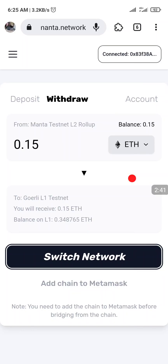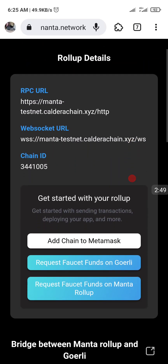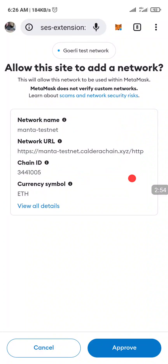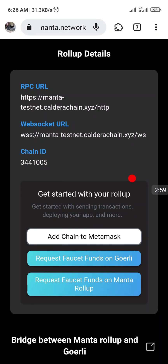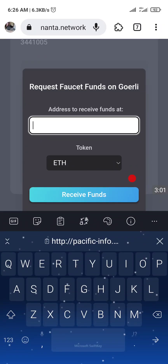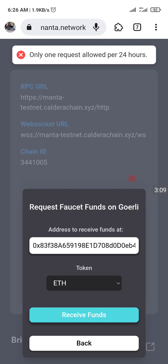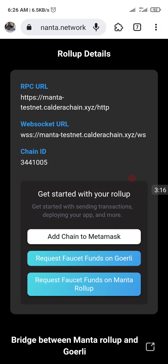Let's do that now — I'm going to paste it here. The first thing we do is add the chain to MetaMask, then click on Approve. Then we can switch to Manta Network. Click on Request Faucet, paste our MetaMask wallet address, and click on Receive Funds. Only one request per 24 hours — I think because I've already requested before, so until tomorrow we can request again.